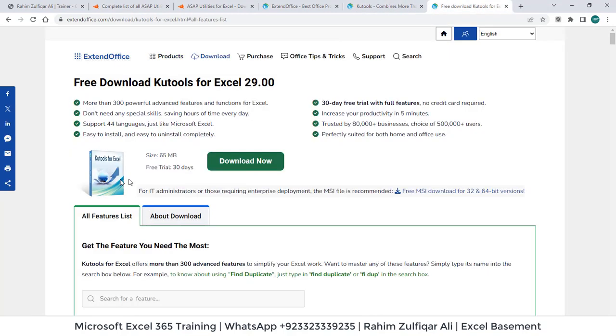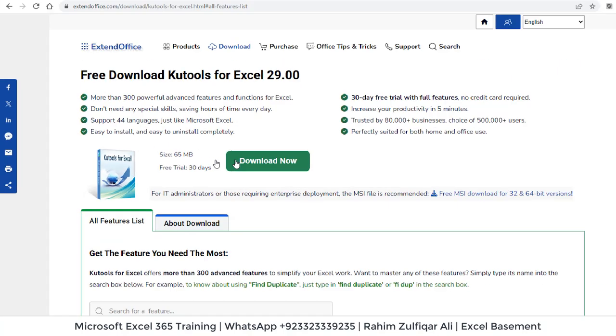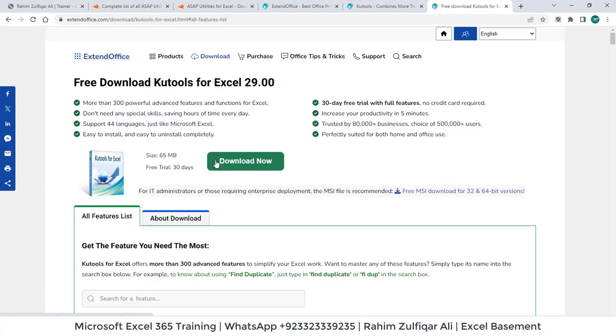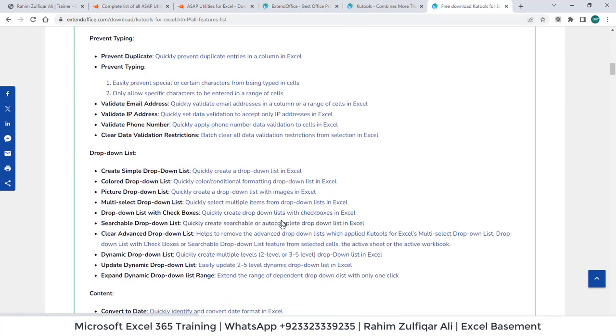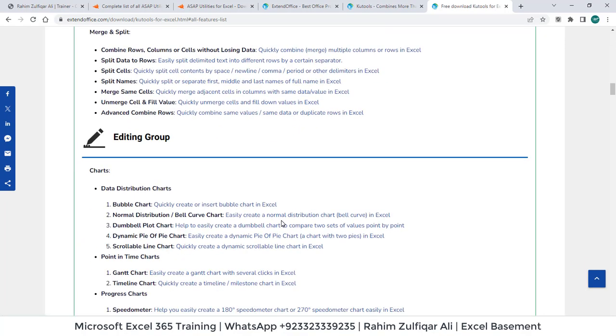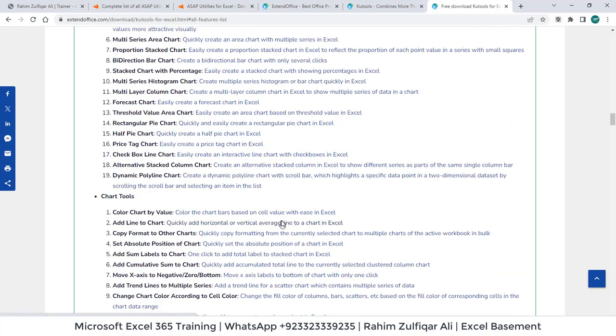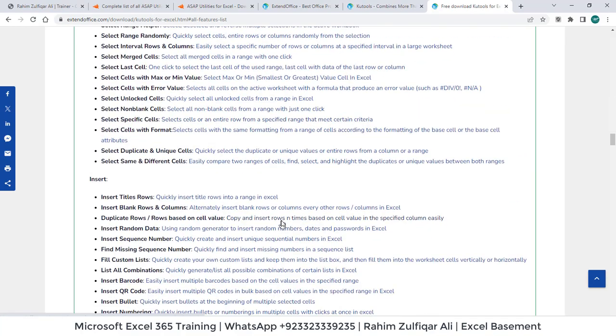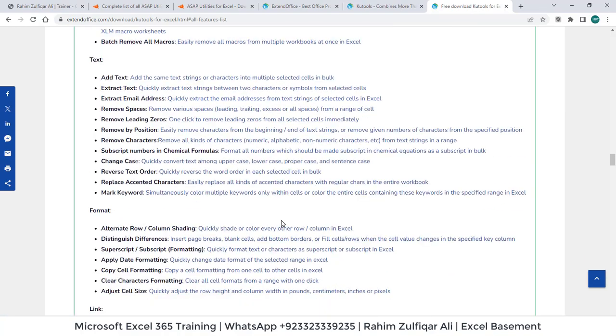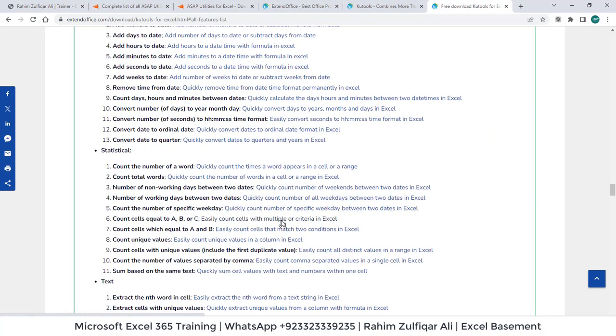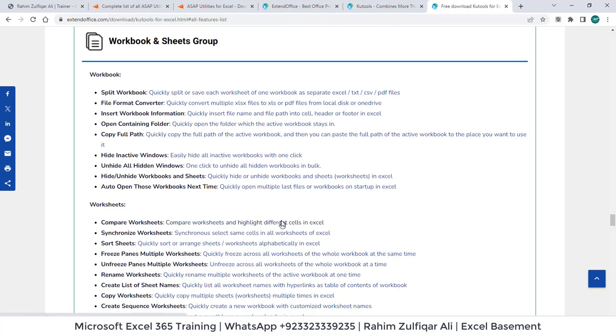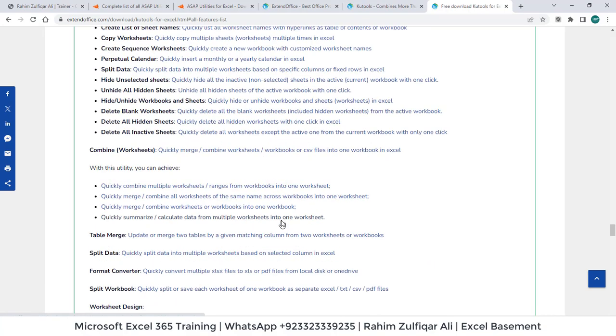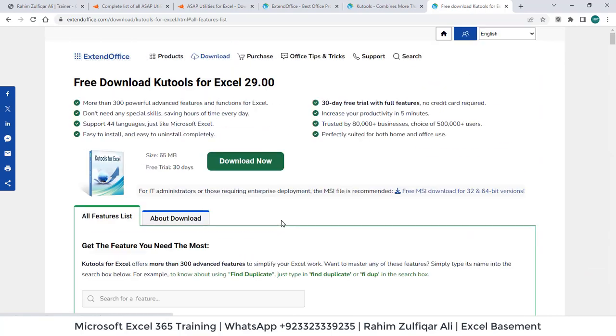And this is the link to download for IT administrators or those requiring enterprise deployment. I mean, they can download this particular setup either of 32-bit or 64-bit. And this is the list. This is a very huge list. You can see there are a lot of issues which you face with respect to datasets transformations or visualization or formulas and functions. This add-in has so many things available that can save a lot of your time. Thank you.